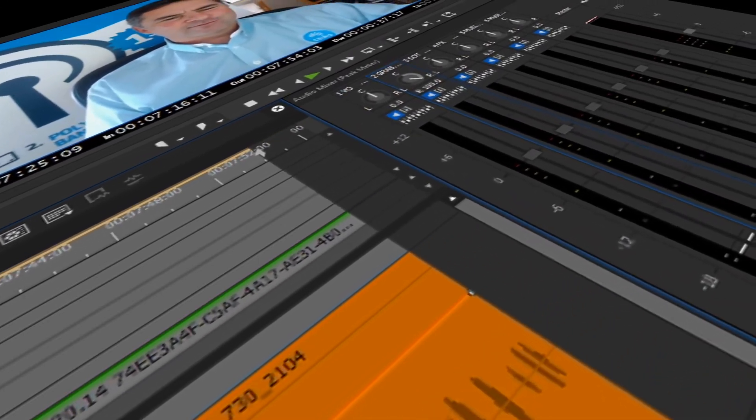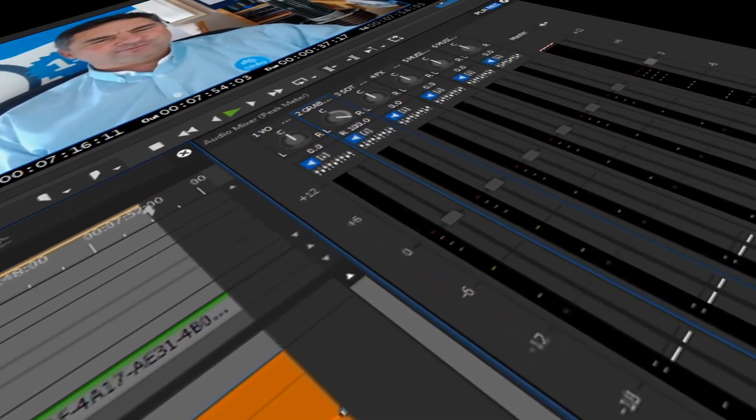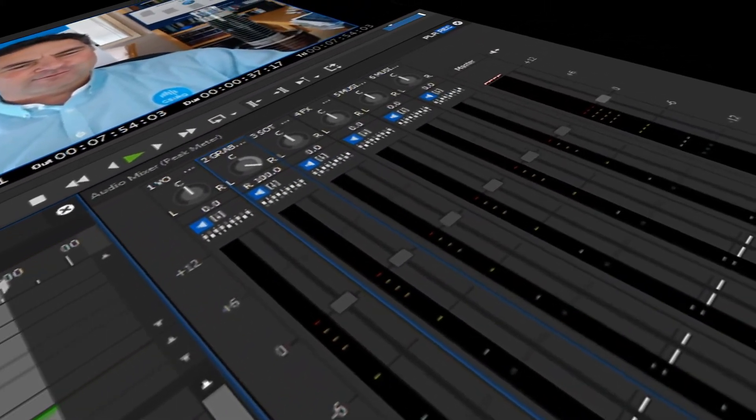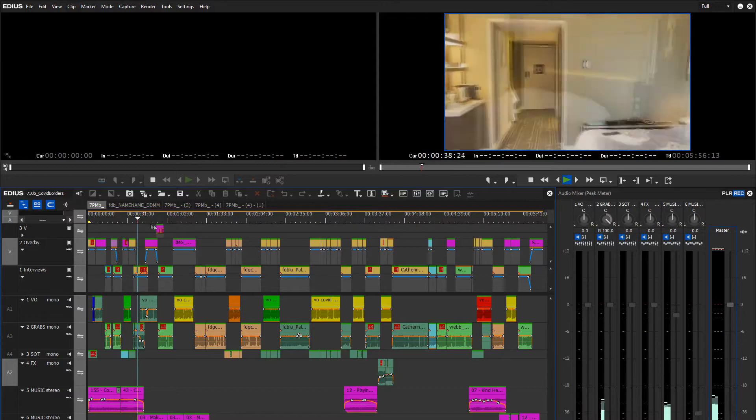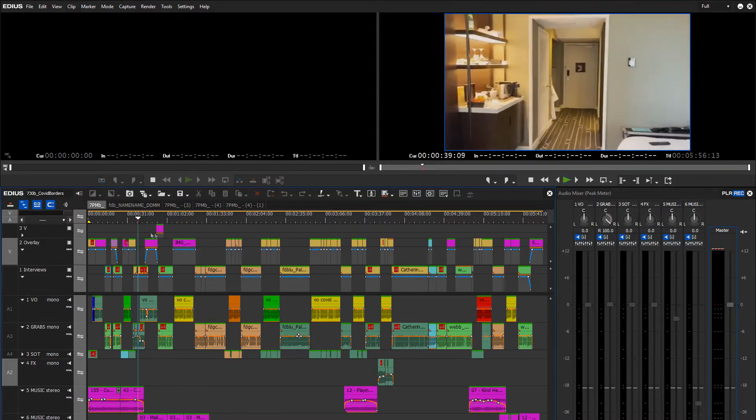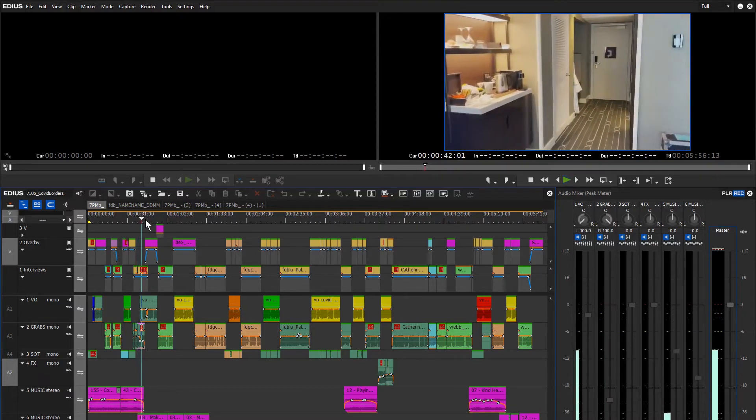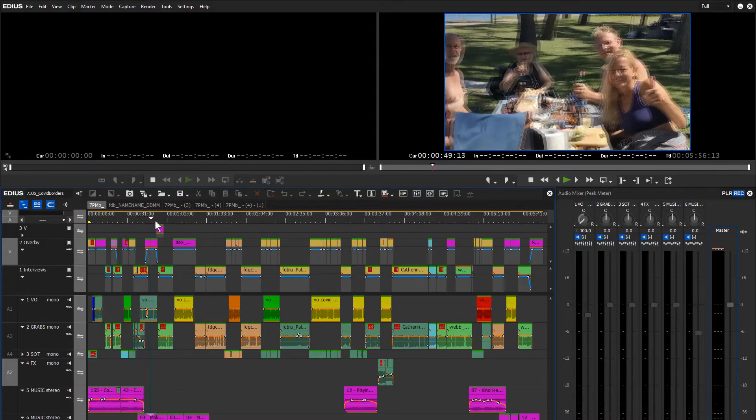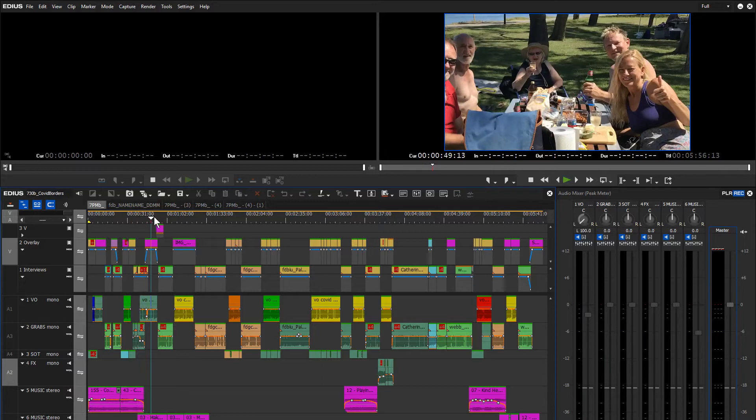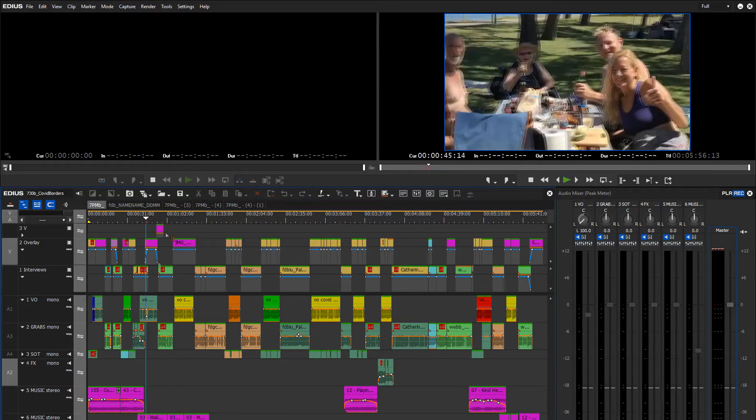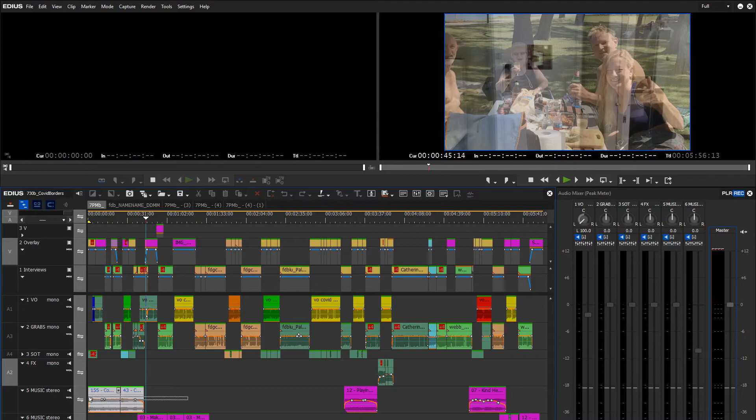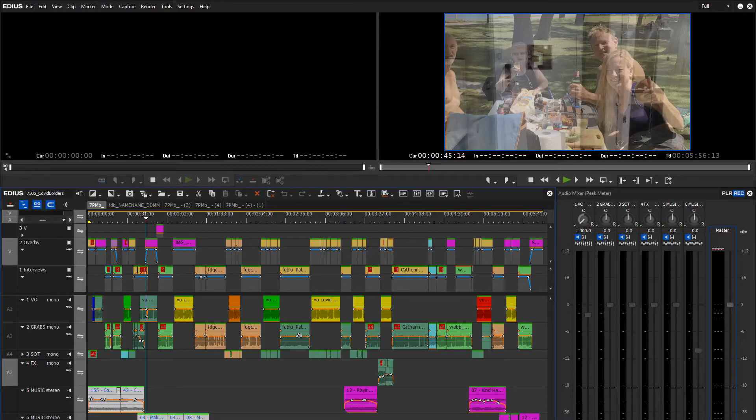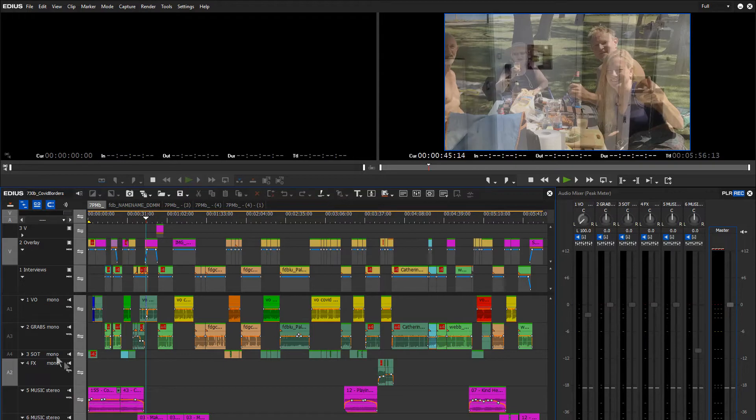Welcome back to Edius editing for news. Today I'm going to look at sound mixing tips. Here's an example of a four-track story that I cut for 7:30 Report each night. There's multiple tracks of audio. The ones at the bottom are in stereo and the ones at the top are in mono, as indicated on the side of my timeline.